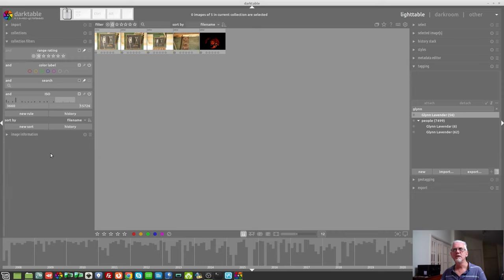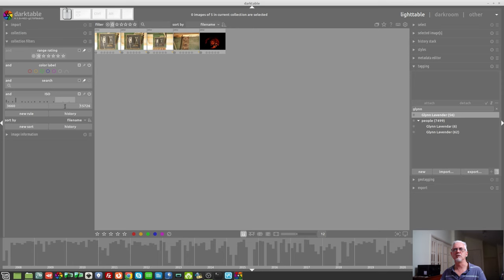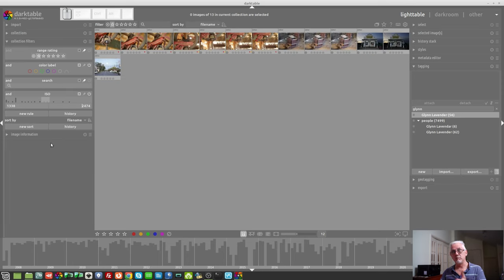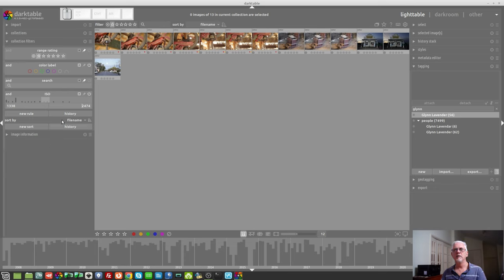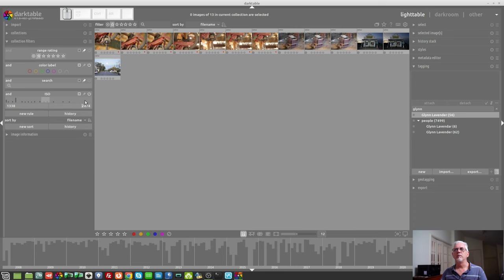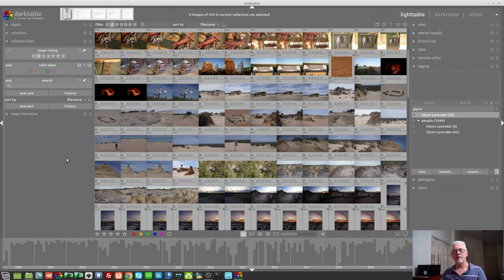You can also left-click and drag along that bar to simply select a range if you want to do that in a fairly coarse manner. As you can see, that's chosen 3660 up to 15,726. It's rough, but it does at least allow you to highlight in a very quick fashion just that ISO range. Okay. If I now want to get rid of that, I can just click the X and that tile is now gone.